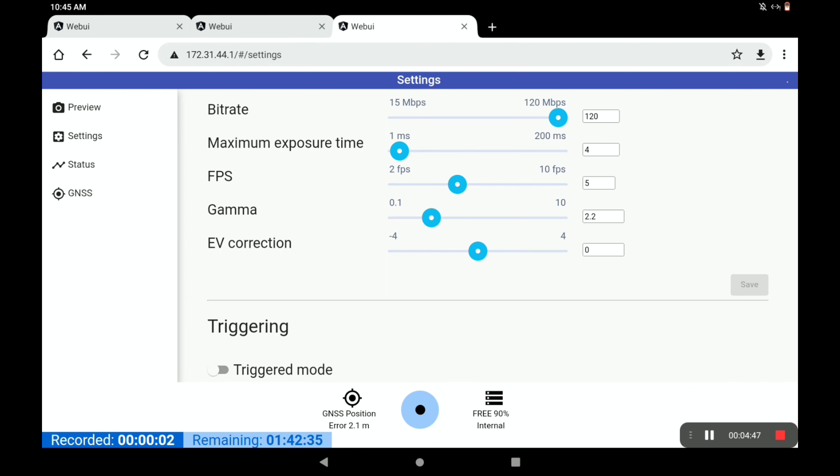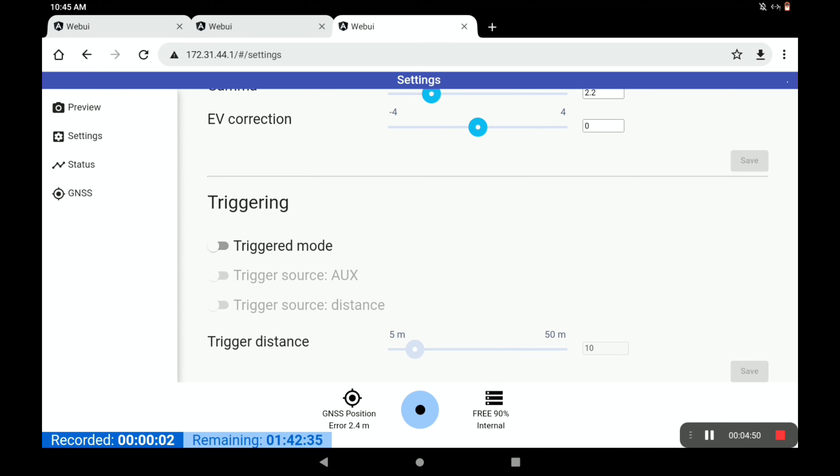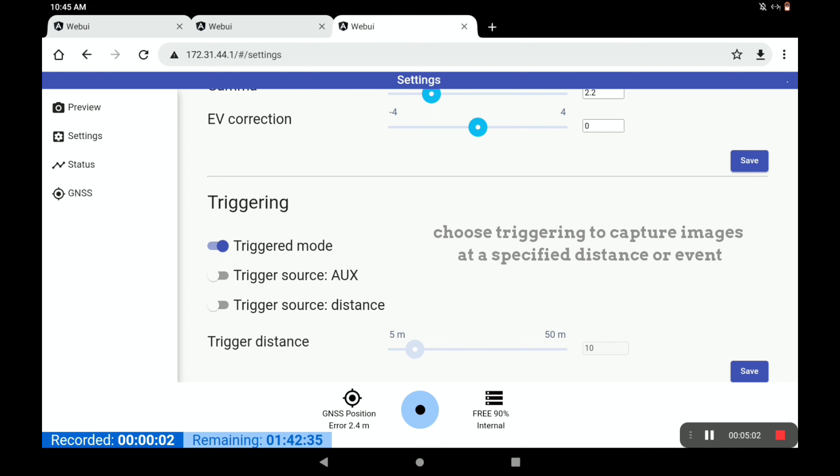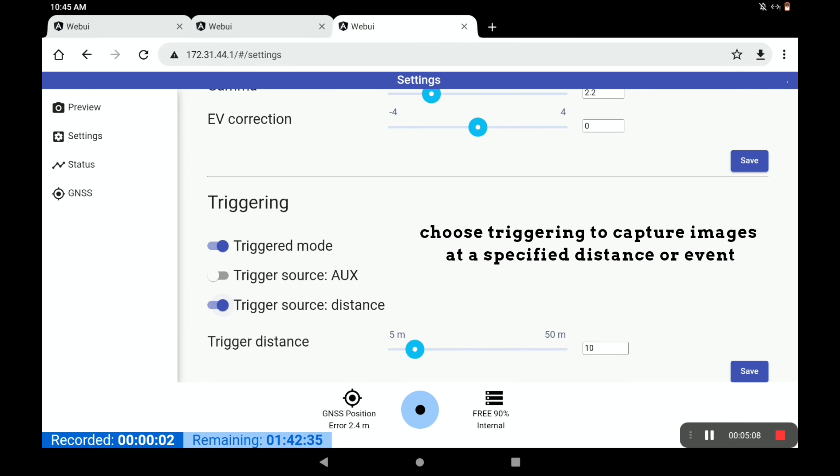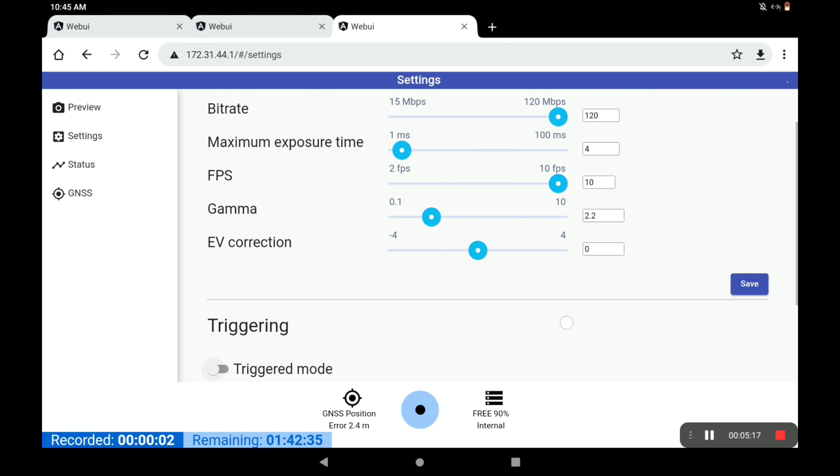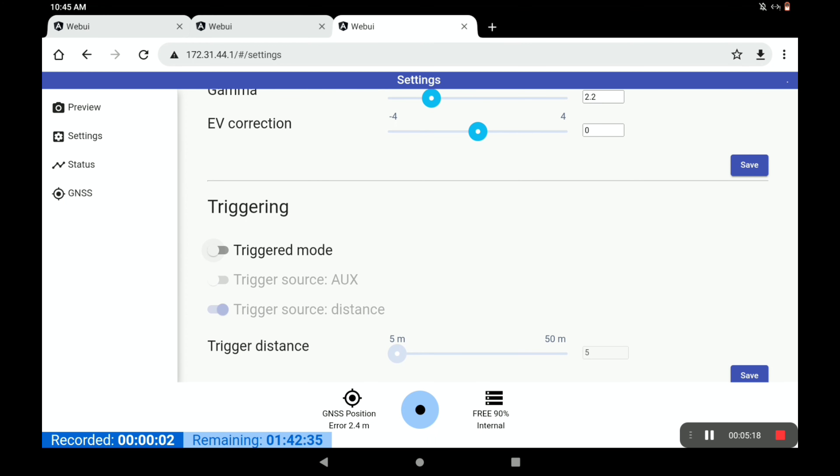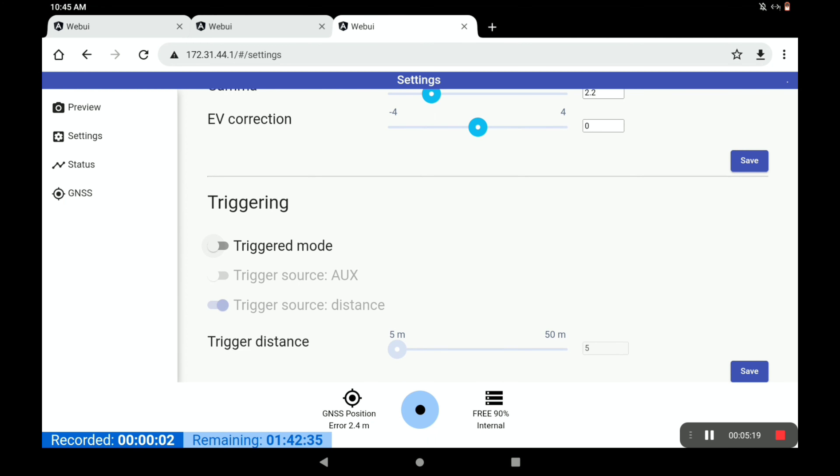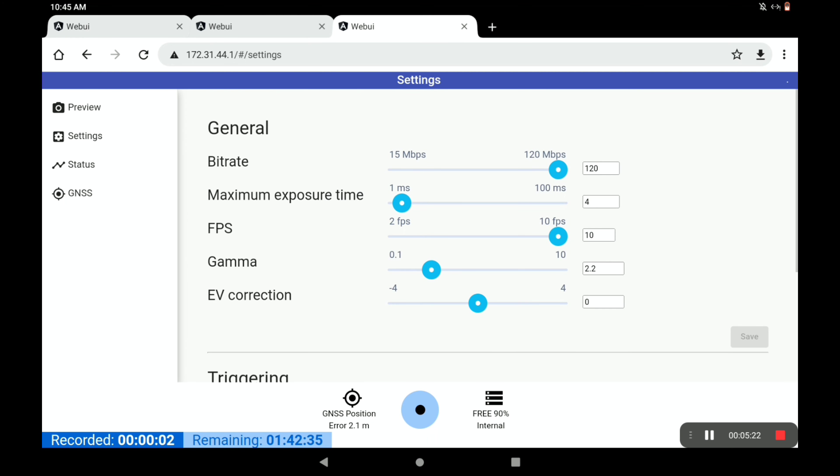It's also possible, instead of having a constant frame rate here, to have a triggered mode, which means that pulses will be sent to the camera to tell it to take a photo at a specific time. This might be, for example, distance-based triggering using the GPS. You can turn that on and tell it to take a picture every 5 meters. For now, we're going to keep it on a constant frame rate. We'll hit save again.